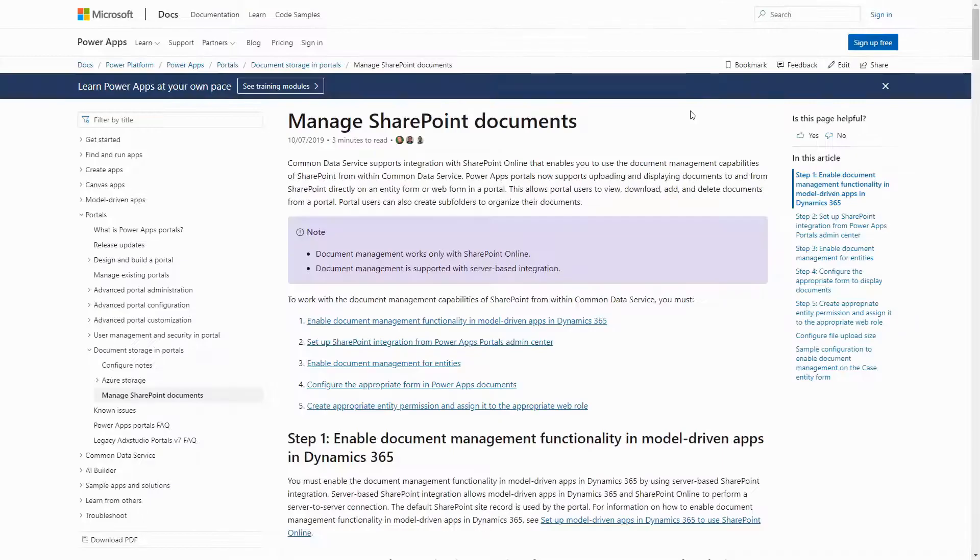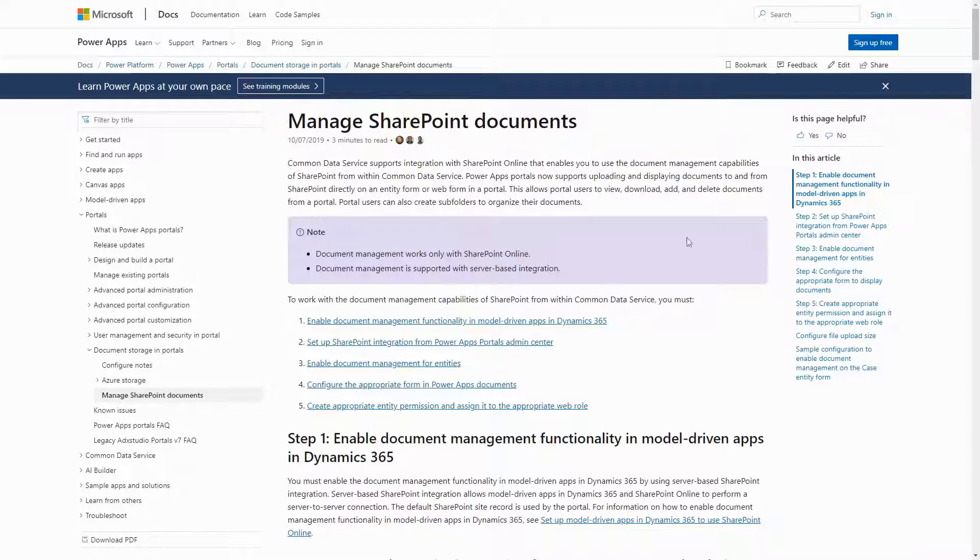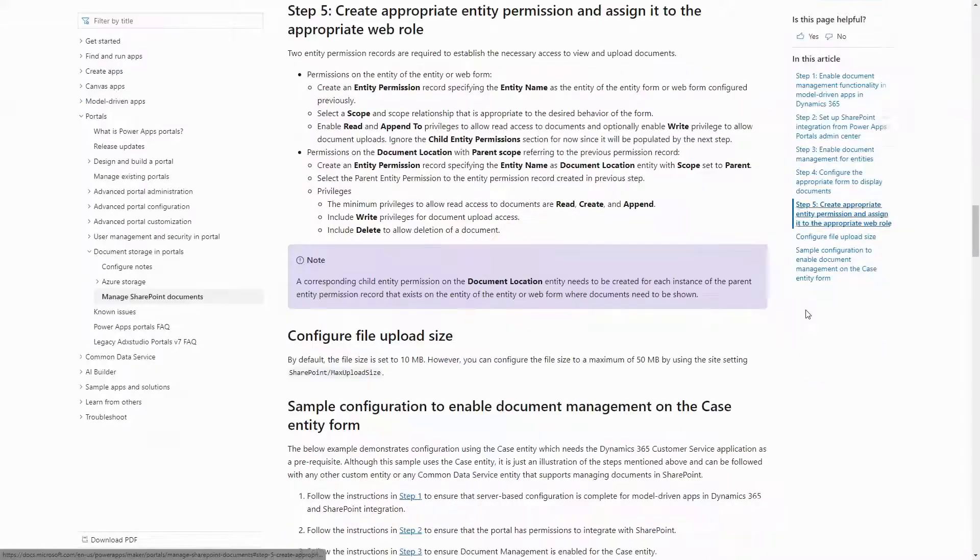Also of note, the out-of-the-box SharePoint integration with entity forms does require properly configured entity permissions.